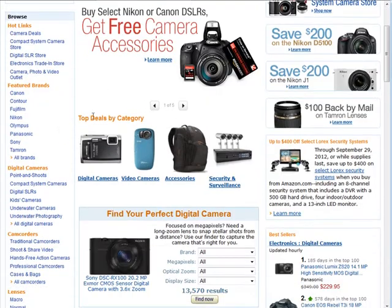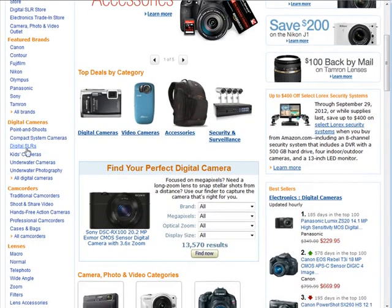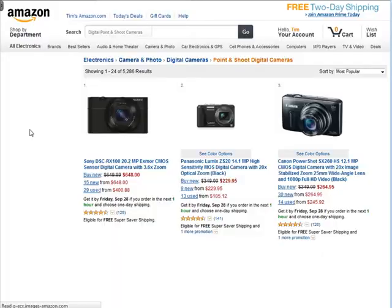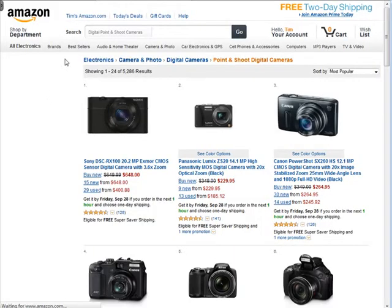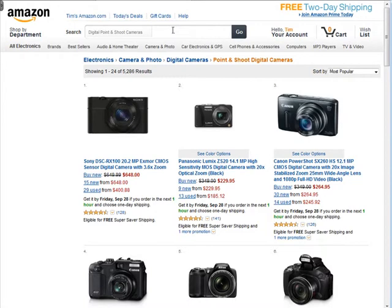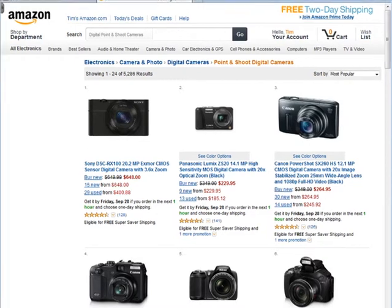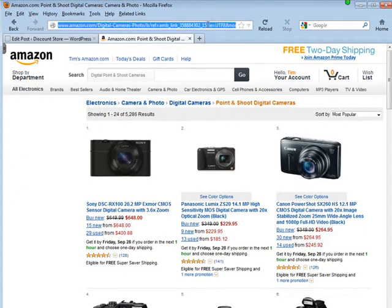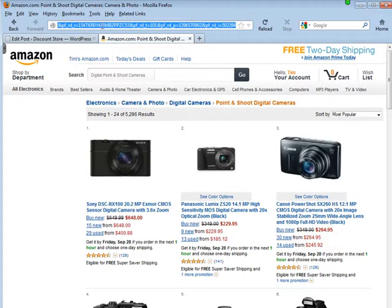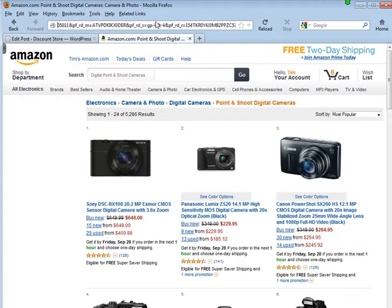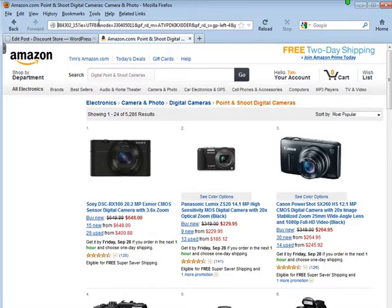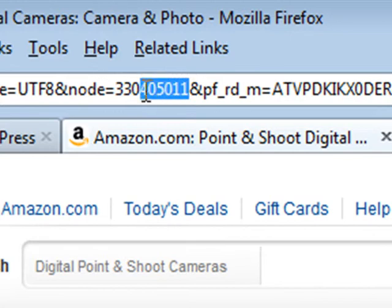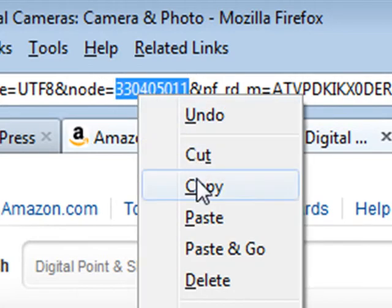And then you can pick what you want in here. Let's say we want point and shoot. And to get the node, you will find it in the top of the browser. Let me move this down. We look up here, you'll see node equals in the URL somewhere. Here it is. You see node equals and then some numbers here just before the and sign. So grab this and copy.